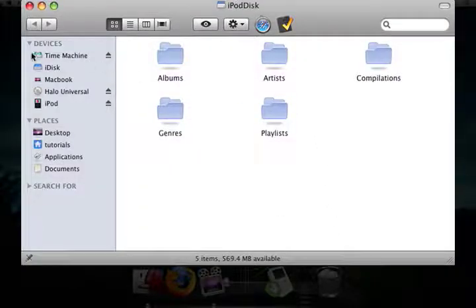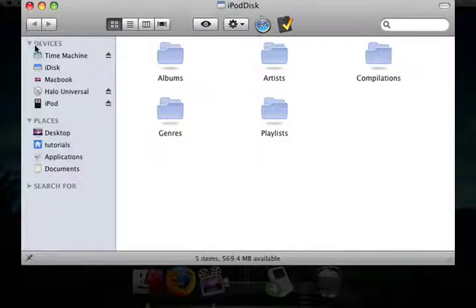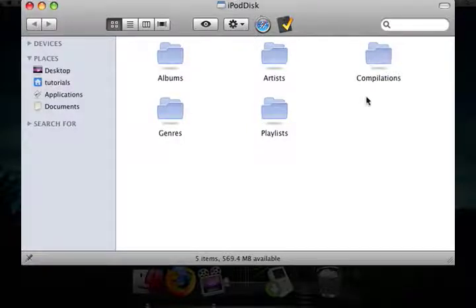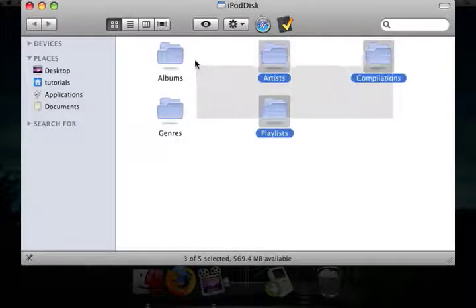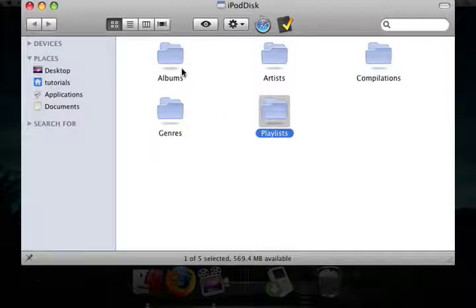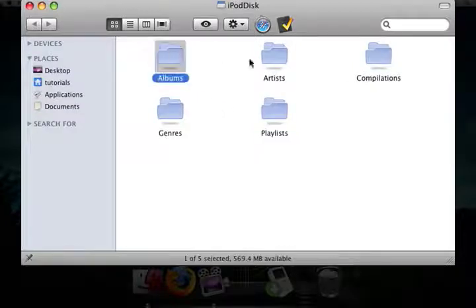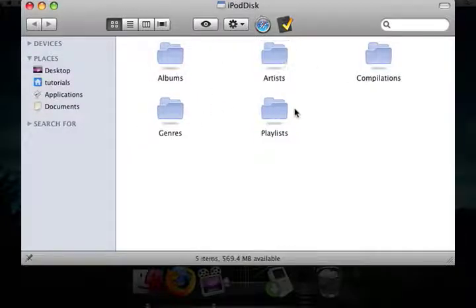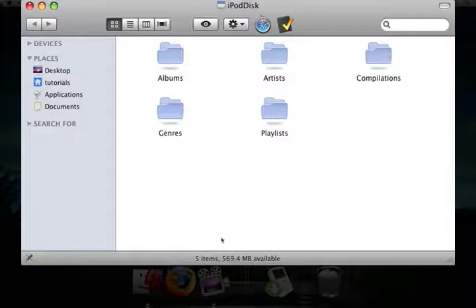It just made a disk, I guess. But it made a folder which showcases all of your albums, artists, compilations, genres, and playlists that were on your iPod.